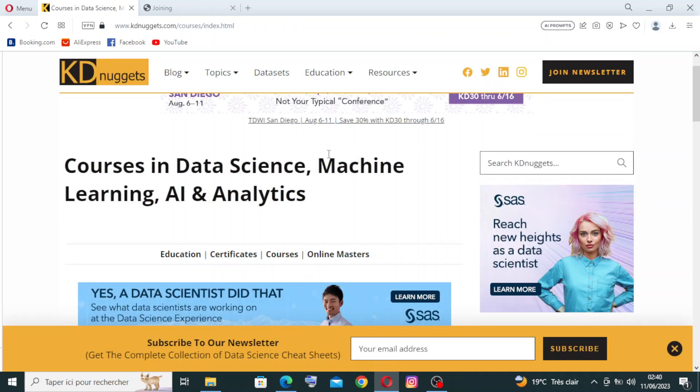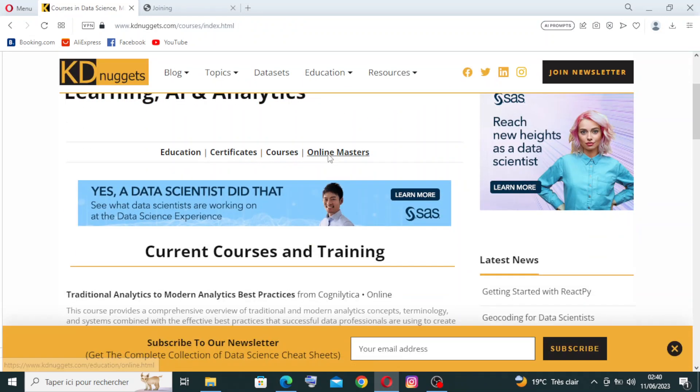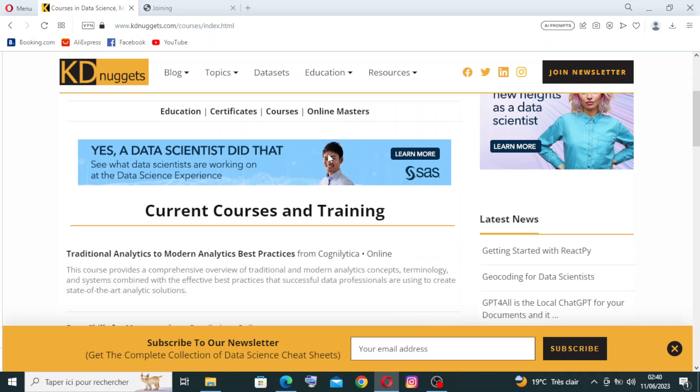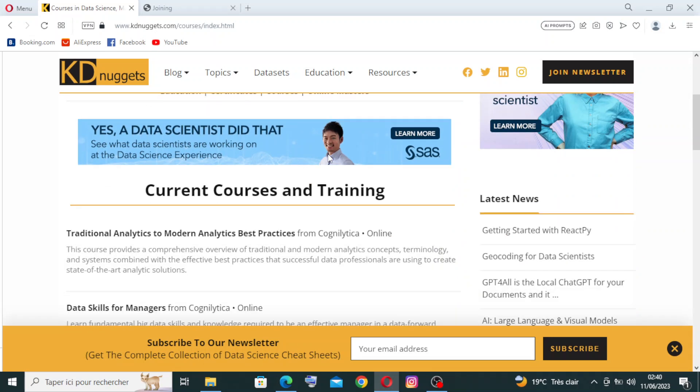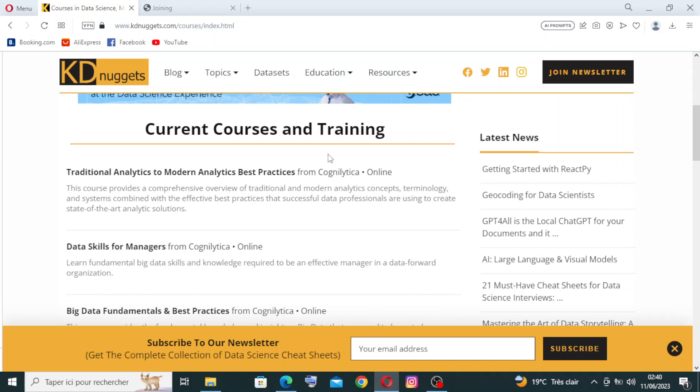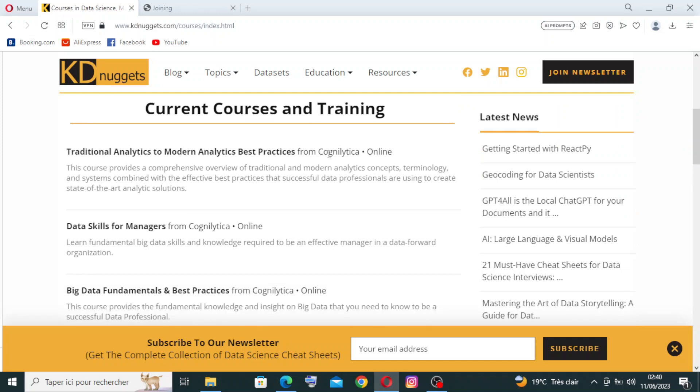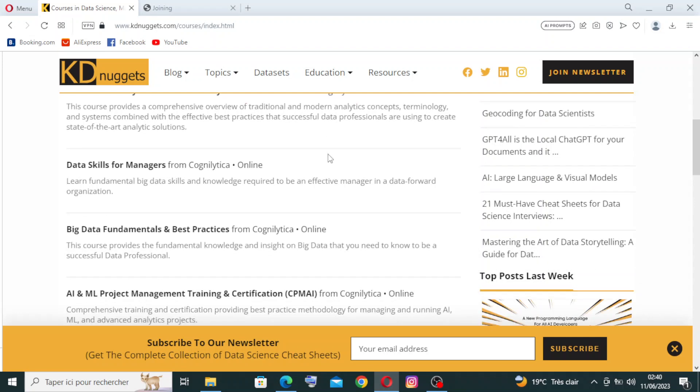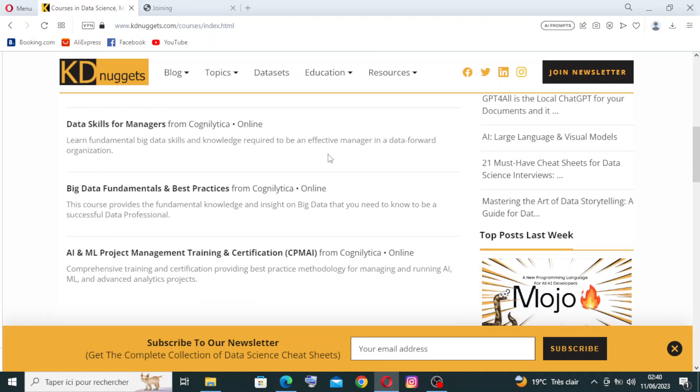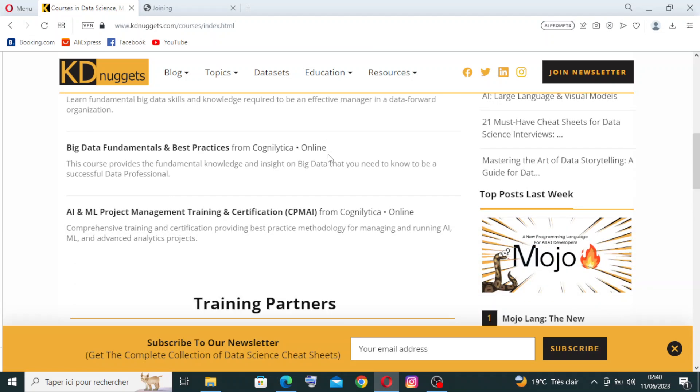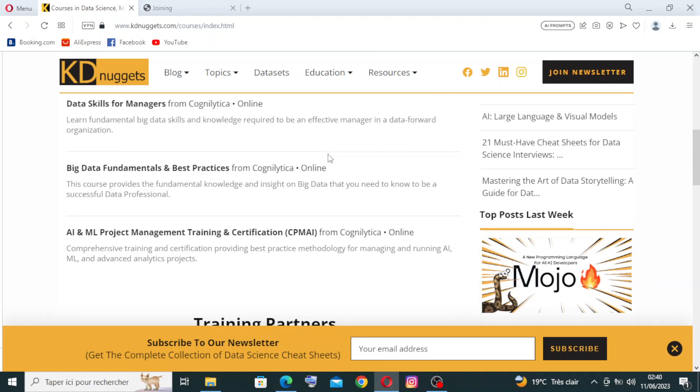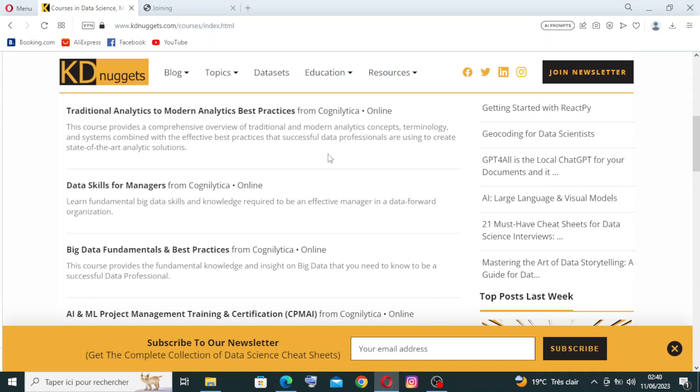The platform highlights popular data science software, tools, libraries, and frameworks. It provides reviews, tutorials, and resources to help data scientists choose the right tools for their projects and stay updated on the latest advancements. All you need to do is click on the course that you want to learn.